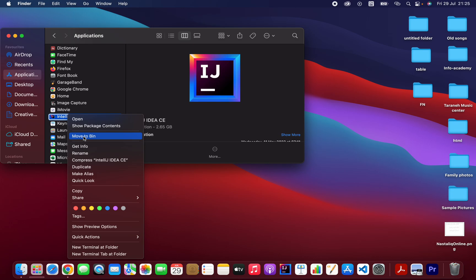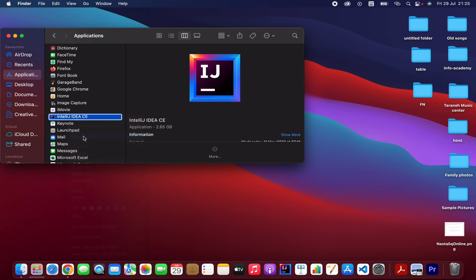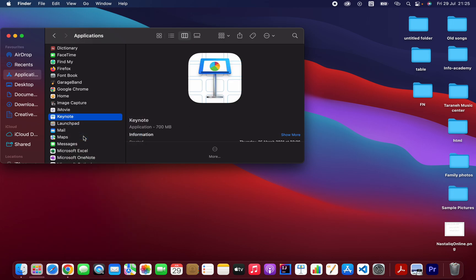Bin. That's how you can uninstall this software. I'm going to click on Move to Bin.